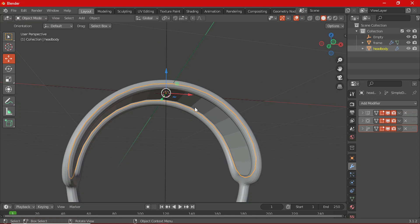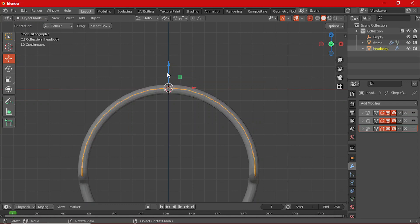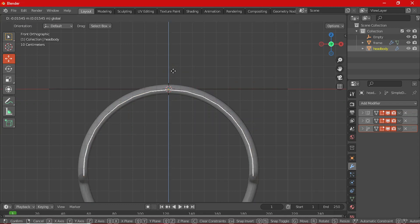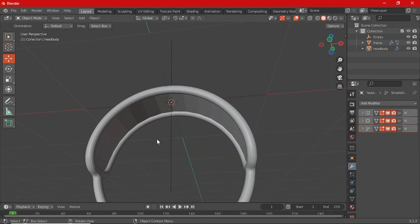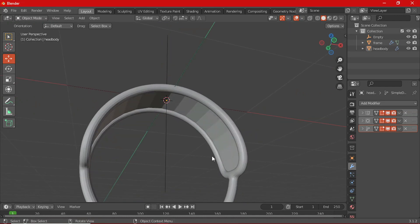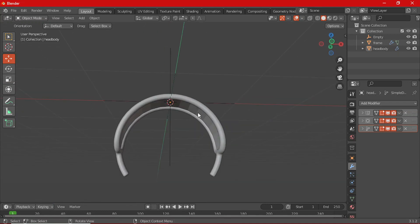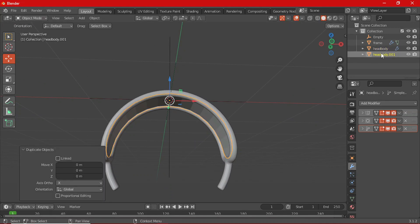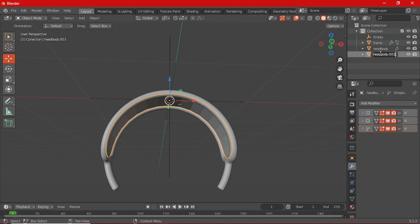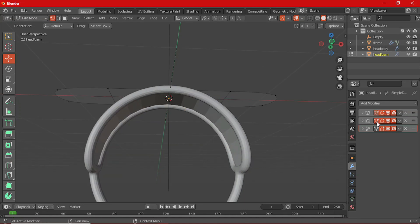Before we move on, let me bring this down. We need to add the foam that goes around here. Select the head body, Shift+D to duplicate it, right-click so we don't move it, and in the Outliner rename it as 'head foam'. Tab into Edit Mode and make sure Edit Mode is visible for the modifiers.